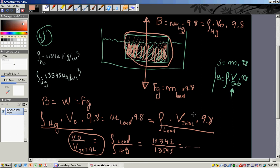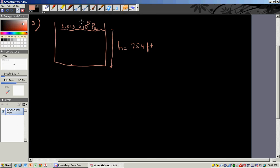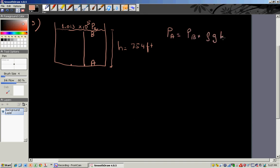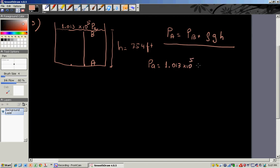Problem number five: what is the pressure at the bottom of Loch Ness, which is as much as 754 feet deep? The pressure at the top of the lake is given. Using the equation Pa equals Pb plus rho times g times h, Pa equals 1.13 times 10 to the 5 Pascals plus the density of water times g times h. Convert h from feet to meters and plug it in. Problem done.